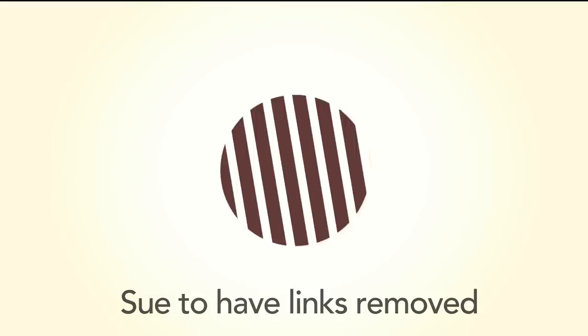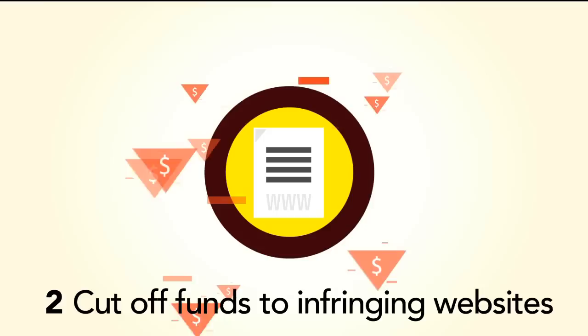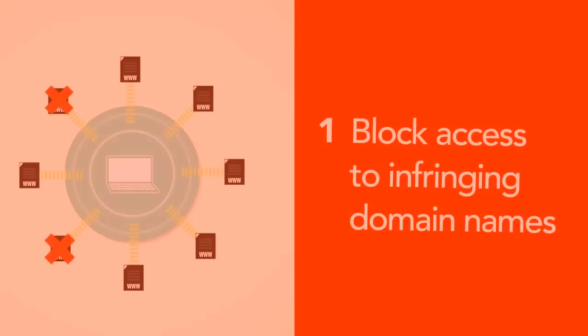Secondly, Protect IP gives corporations and the government the ability to cut off funds to infringing websites by having U.S.-based advertisers and payment services cancel those accounts. In a nutshell, that's what Protect IP will try to do.